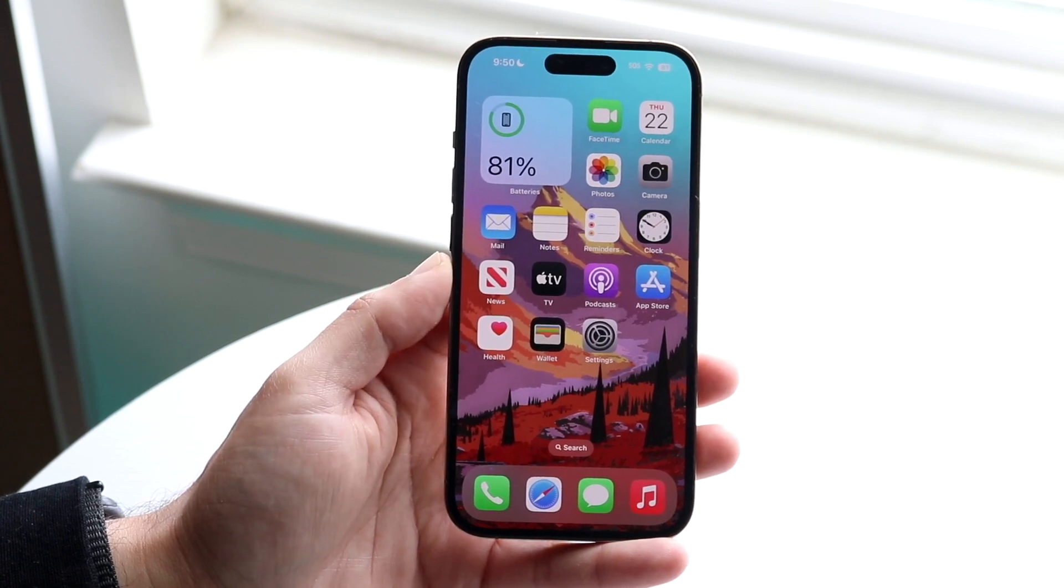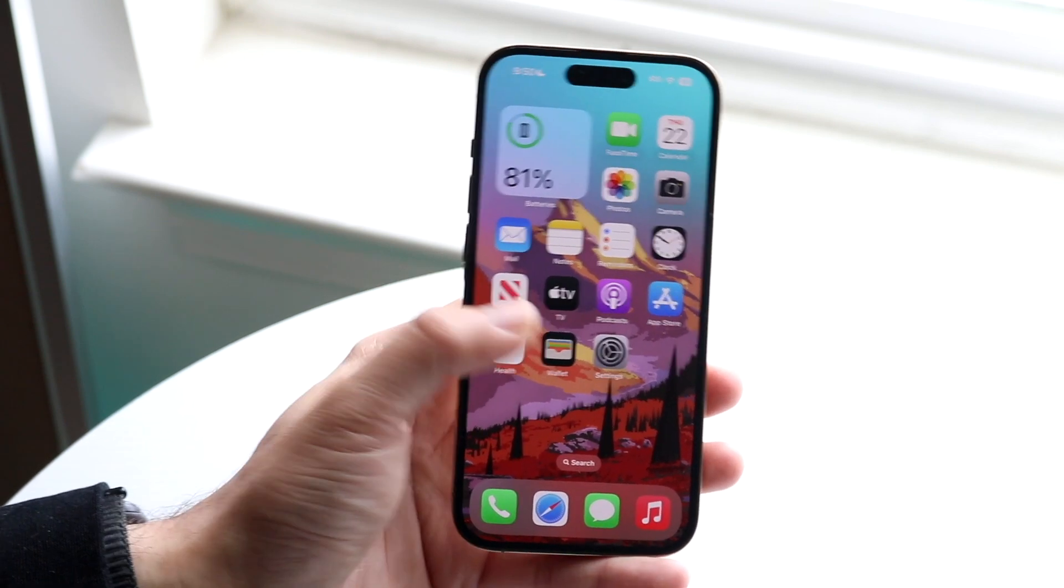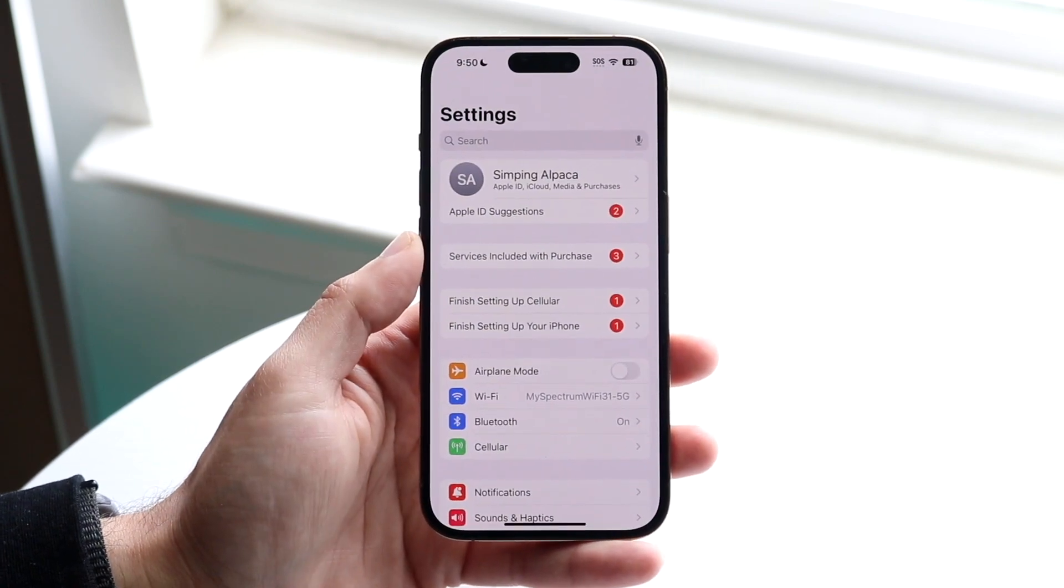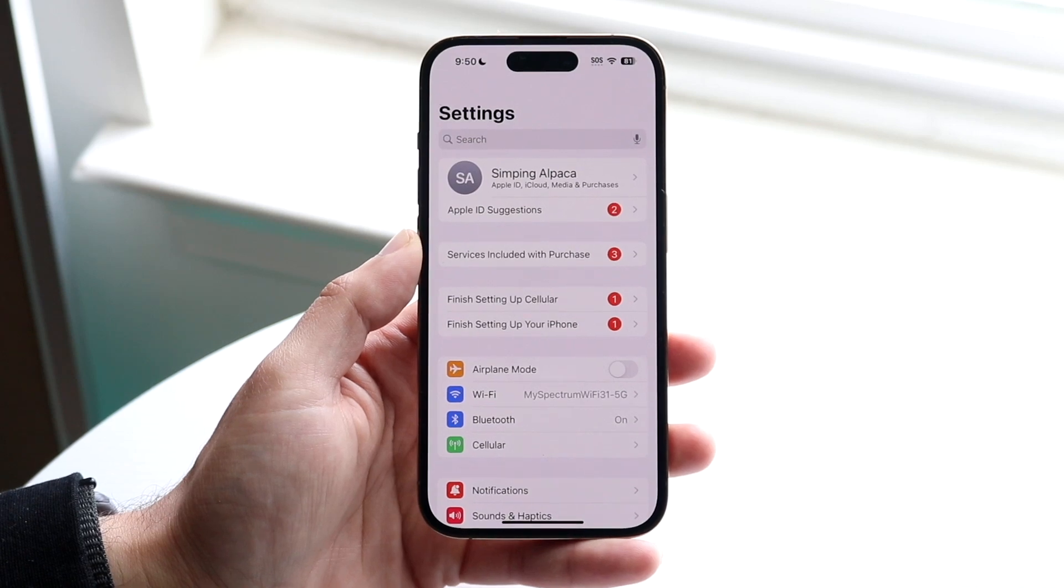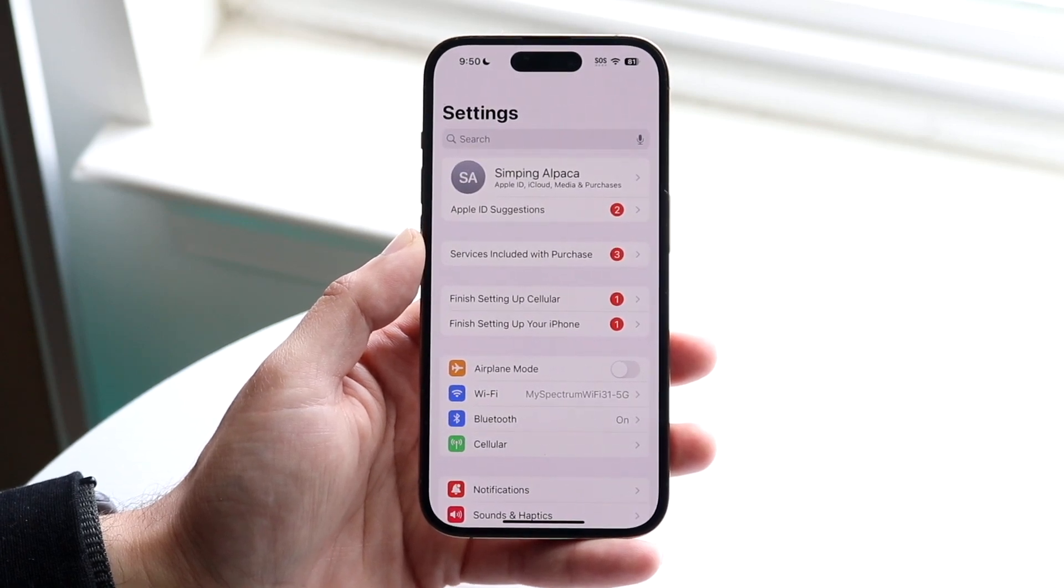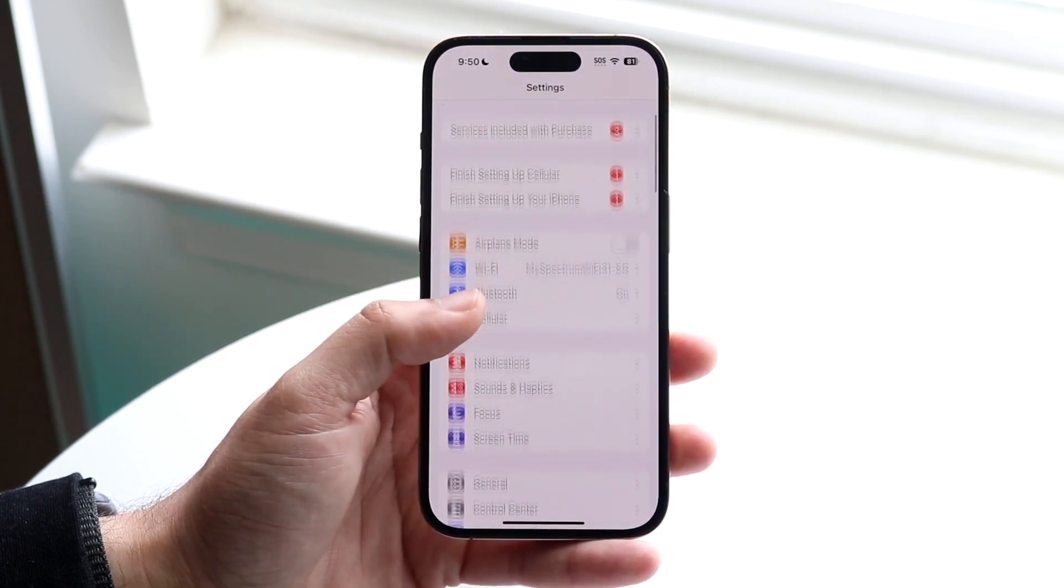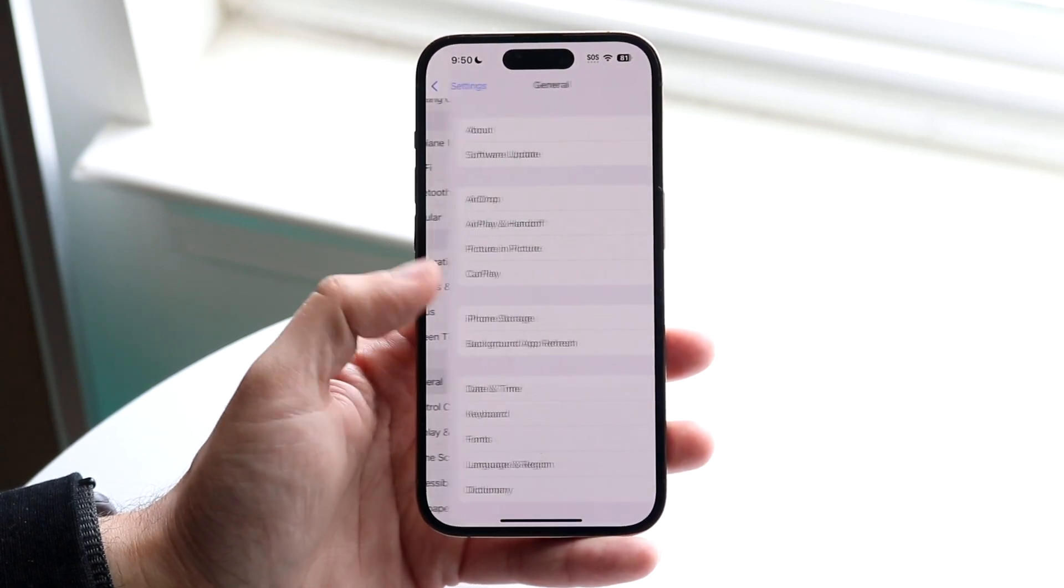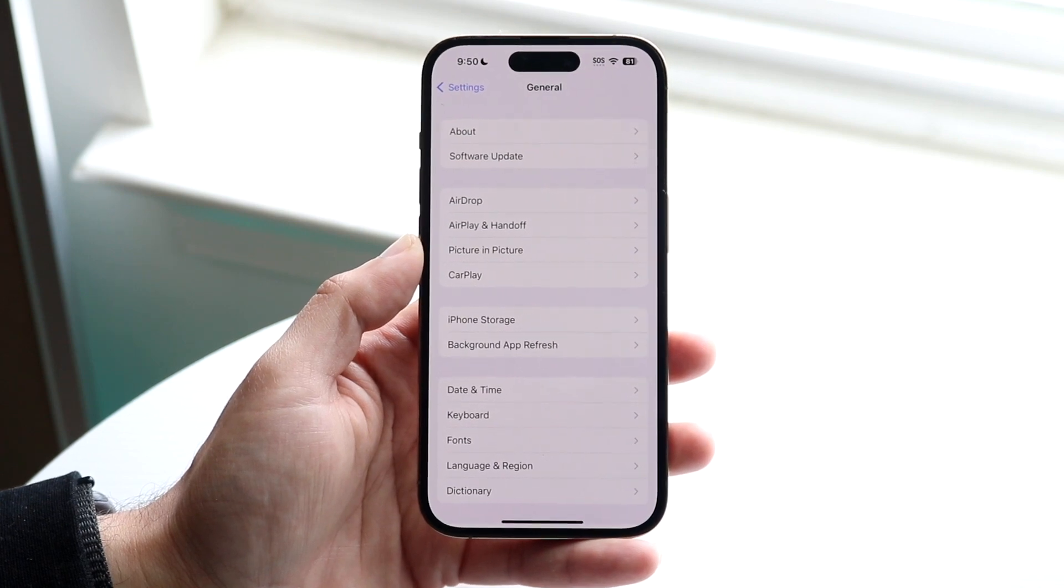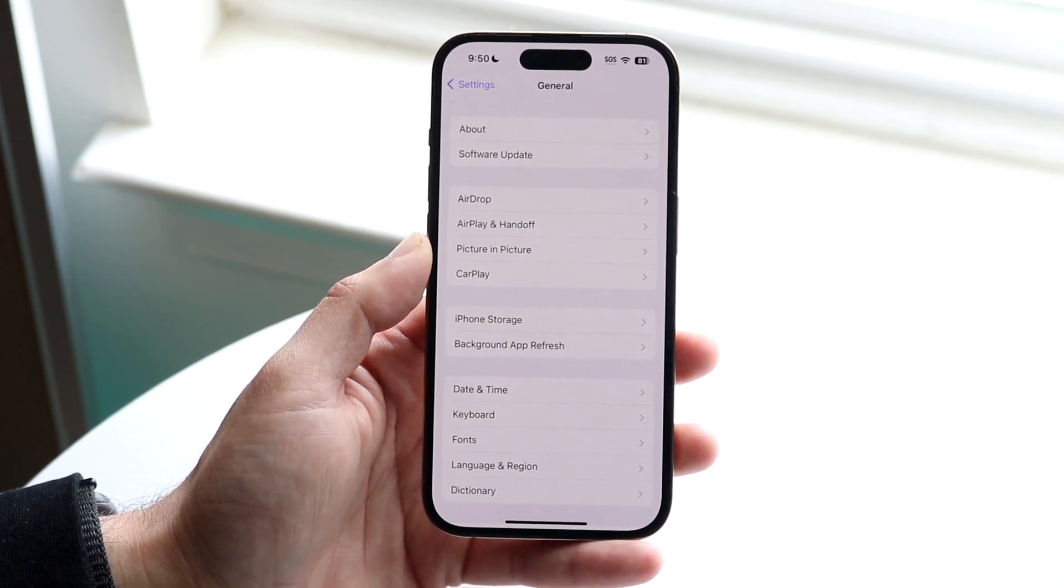What you want to do is first make your way over to your Settings application on your iPhone. When you do that, you want to go ahead and make your way over to your General settings. So click on General, and you'll come to this next page.